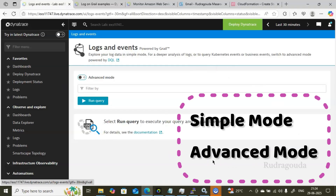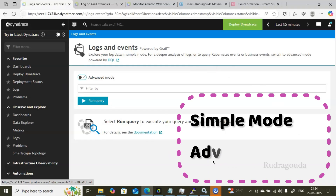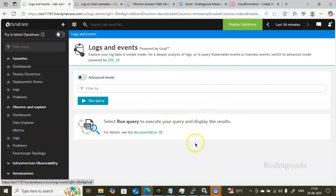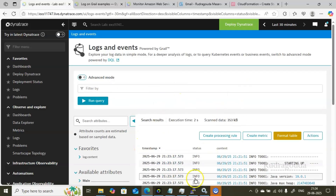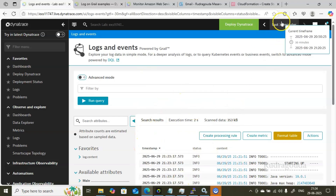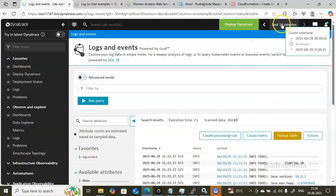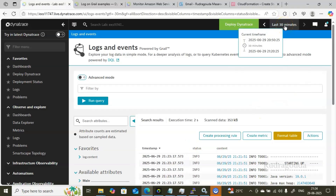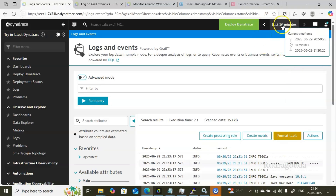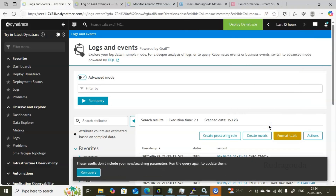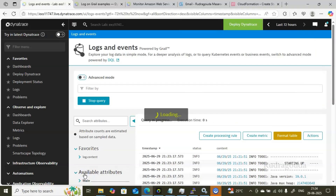In Dynatrace there are two methods to filter or view the logs — one is the Simple method and another is the Advanced method. The view you are seeing right now is the Simple method. If you click on Run Query you are able to get the complete log details for the last 30 minutes, based on the time filter selected. For example, right now I have selected last 30 minutes.